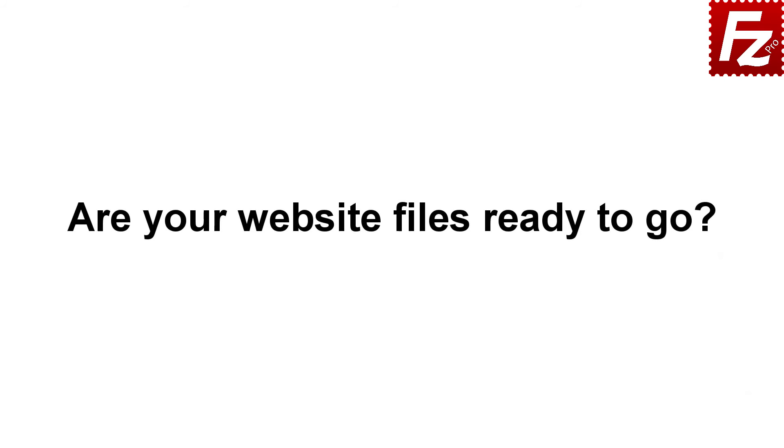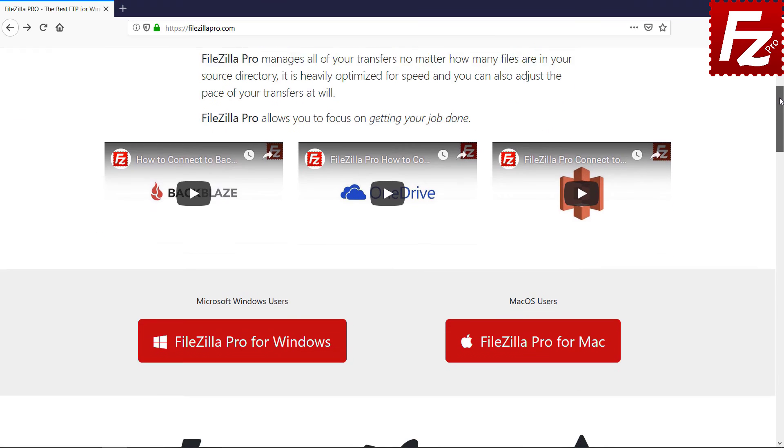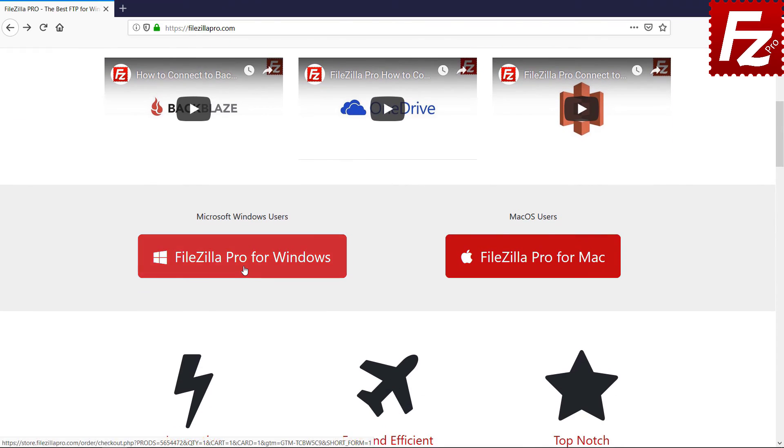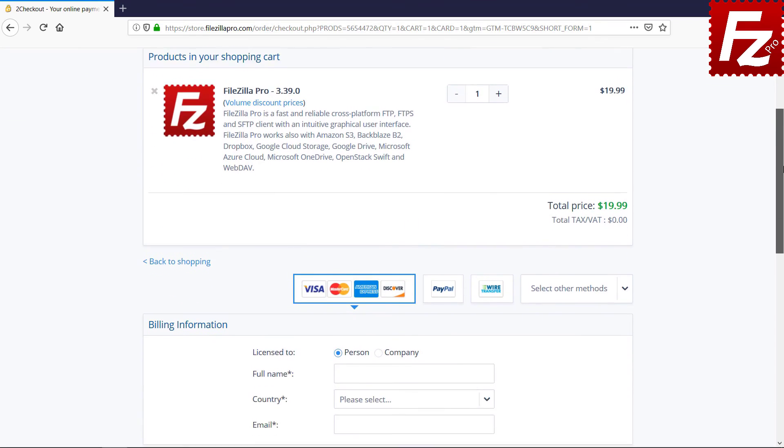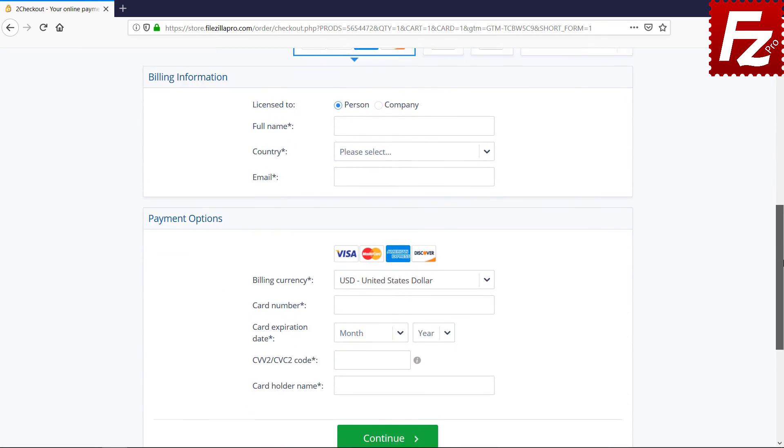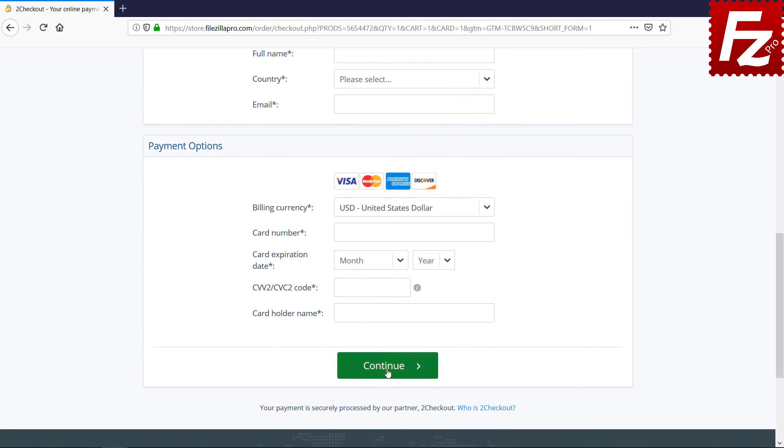Time to get your copy of FileZilla Pro. Go to FileZillaPro.com and buy it with confidence. See you at the next video of the FileZilla Pro series.